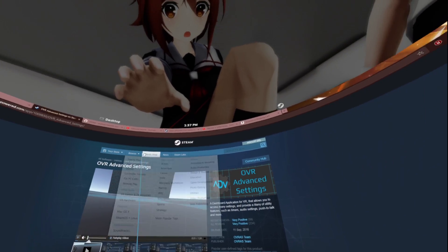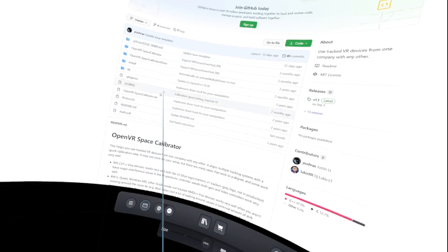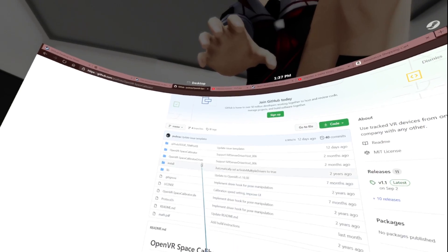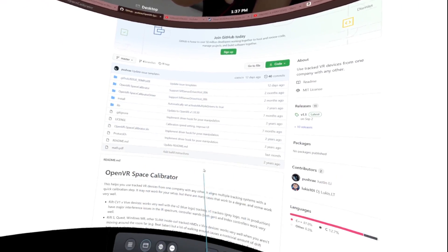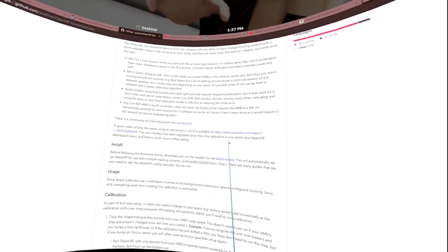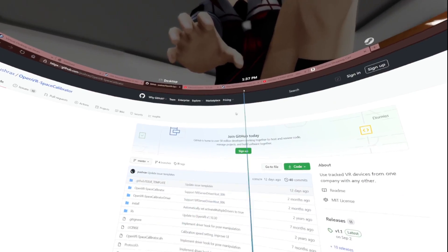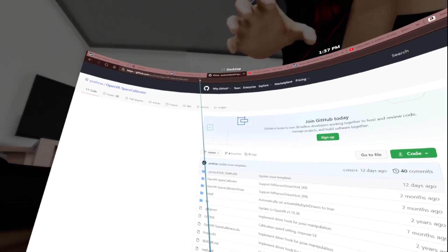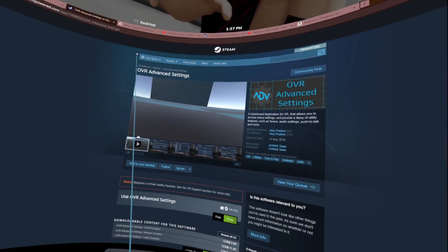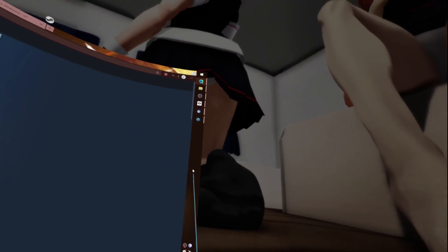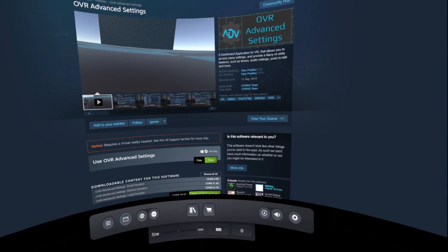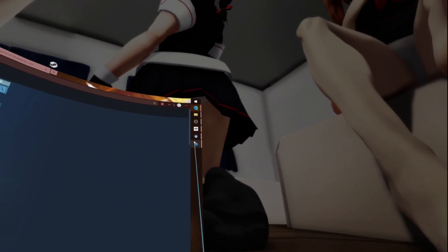Then you'll want to go to this GitHub page, again links will be in the description, and you'll want to download this package here. When you install OVR Advanced Settings it will install input emulator as well. If not, I'm going to put a link for that in the description as well.